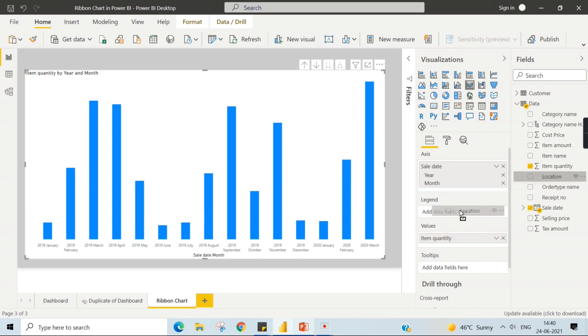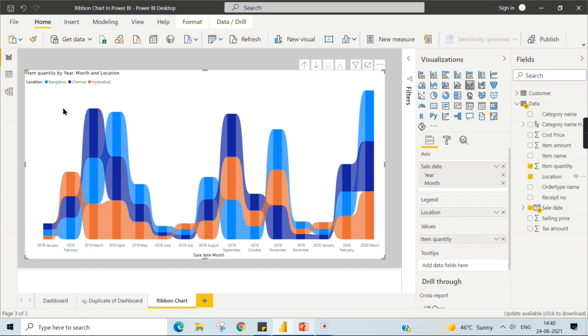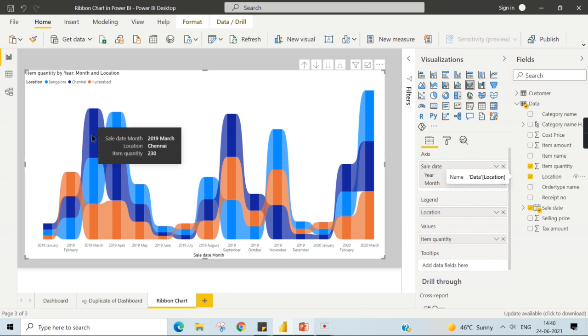You do not have any category, so it just shows your bar chart. In the legend area, if you bring any of the category, the first category I want to view is location. As soon as you bring this location in the legend, you can see the value over here.